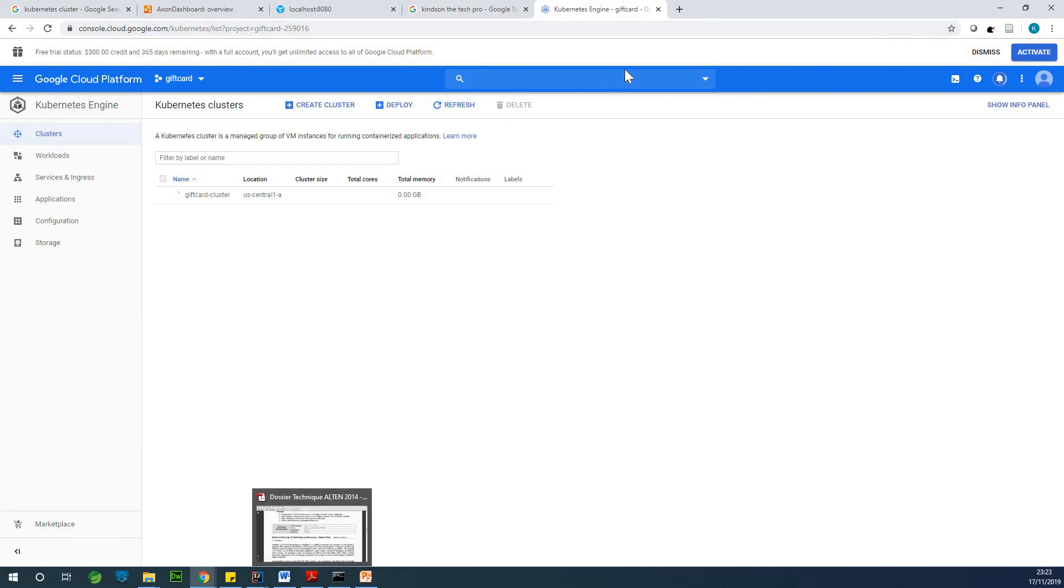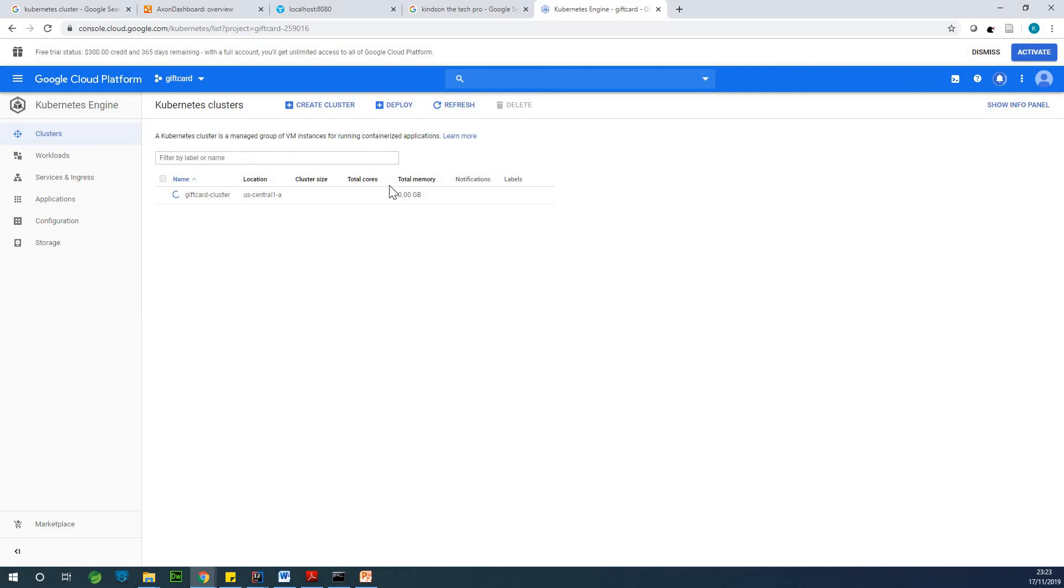So this is taking time. Maybe I should stop here. But for now, we've created this Kubernetes cluster. This is exactly how to do it. Please do it yourself. And in the next lesson, I'm going to show you how to create a repository.